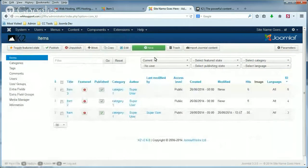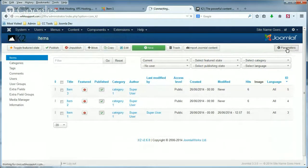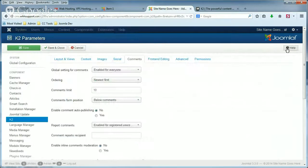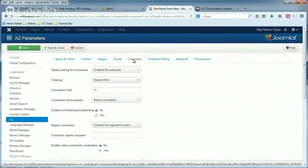Then, in the top right of the page, click the Parameters button. There are several tabs at the top of the page. Make sure you're on the Comments tab.